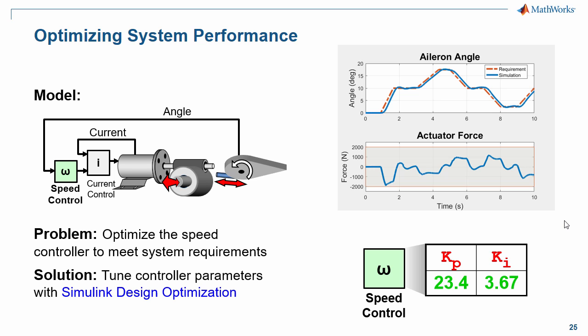In this demonstration we have seen how we can use optimization algorithms to automatically optimize system level performance.